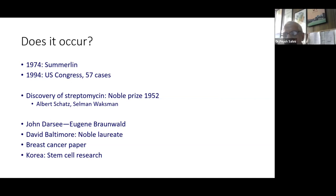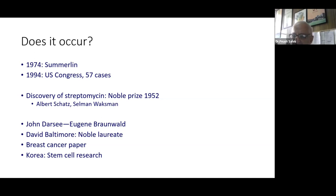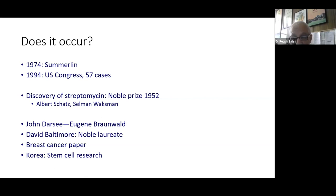Eugene Braunwald, one of the editors-in-chief of Harrison's Principles of Internal Medicine, had an investigator called John Darsee working with him who falsified abstracts and papers left, right, and center, ultimately having over a hundred retractions. Braunwald was a co-author on most of these retractions. The story behind it is interesting but I won't spend time on it today.